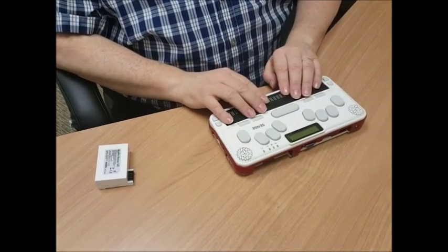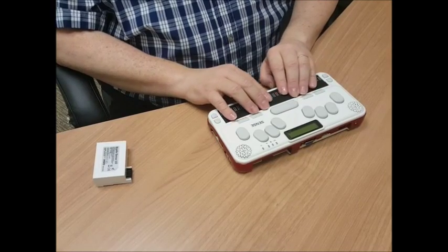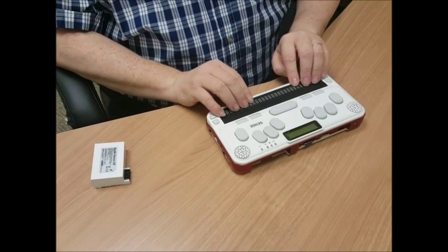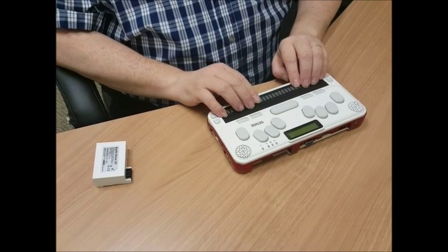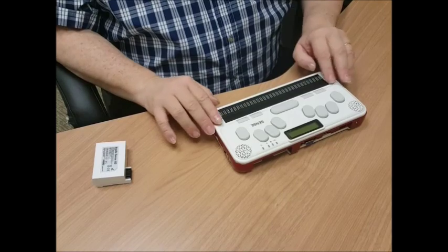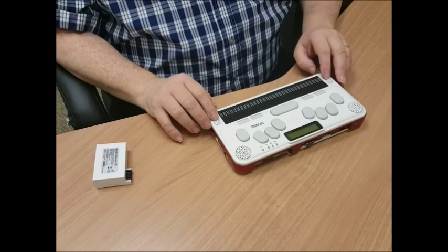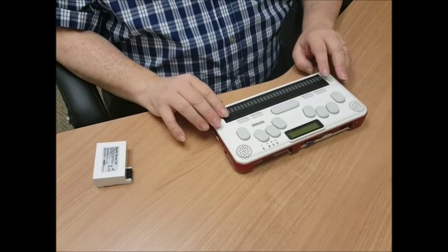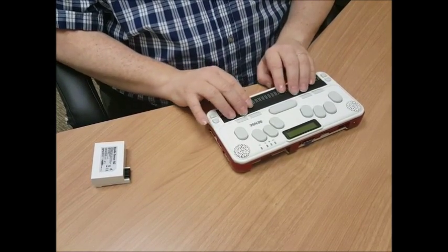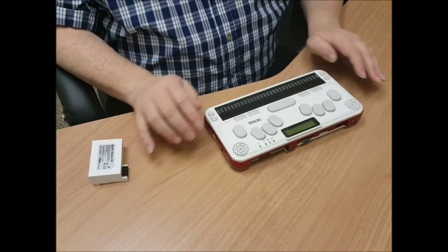Then we get to the Braille display. So we have 32 cells on this unit. On each side of the unit are up scroll and down scroll buttons. And above each and every cell is a cursor router key.